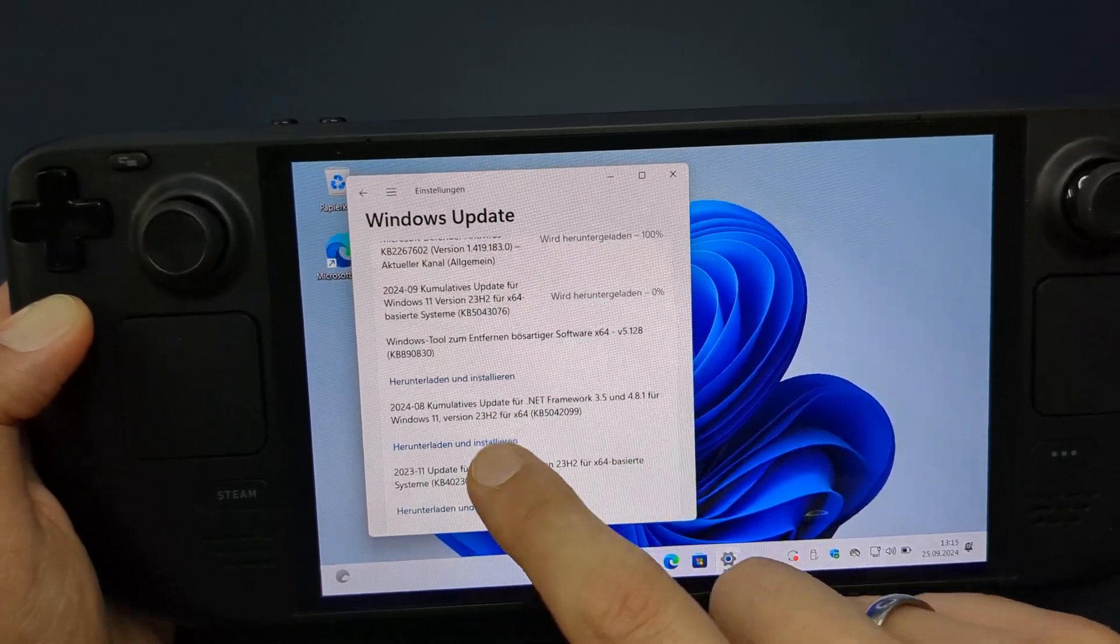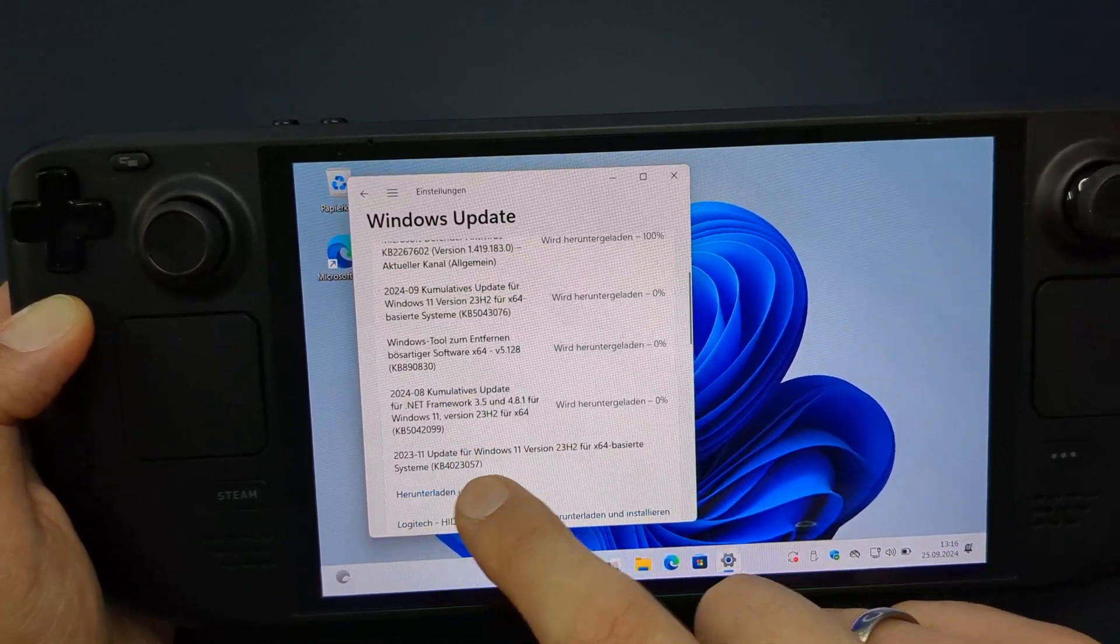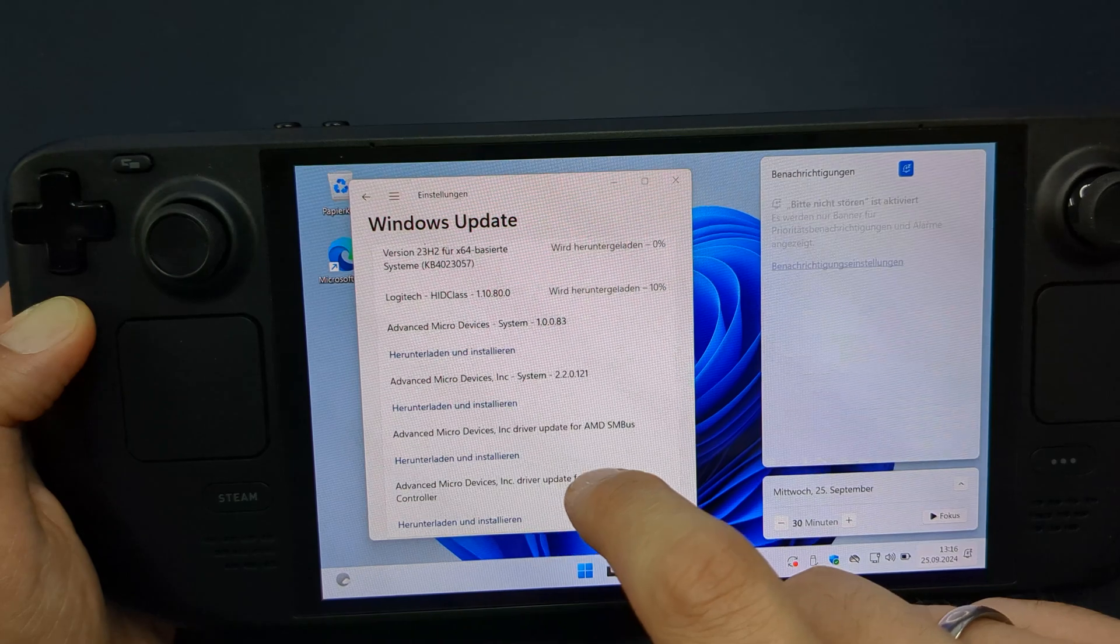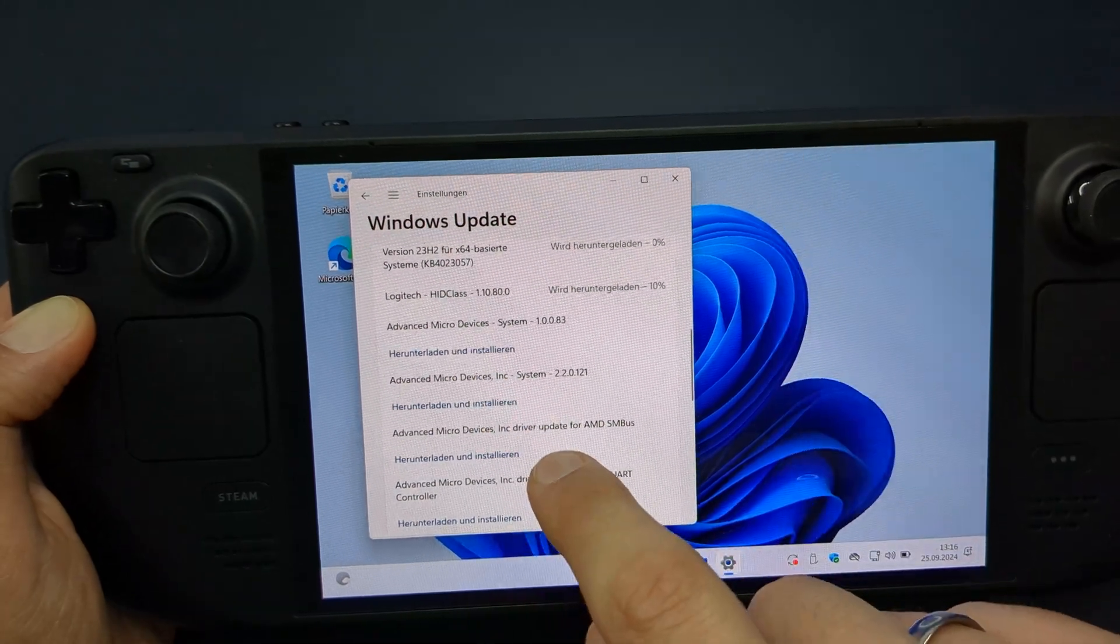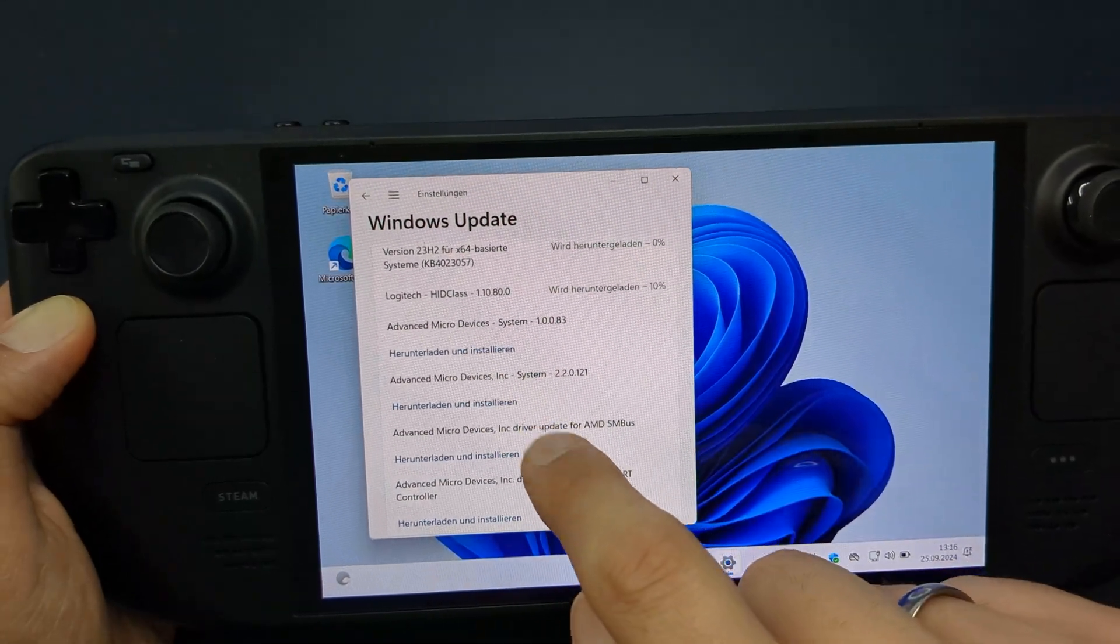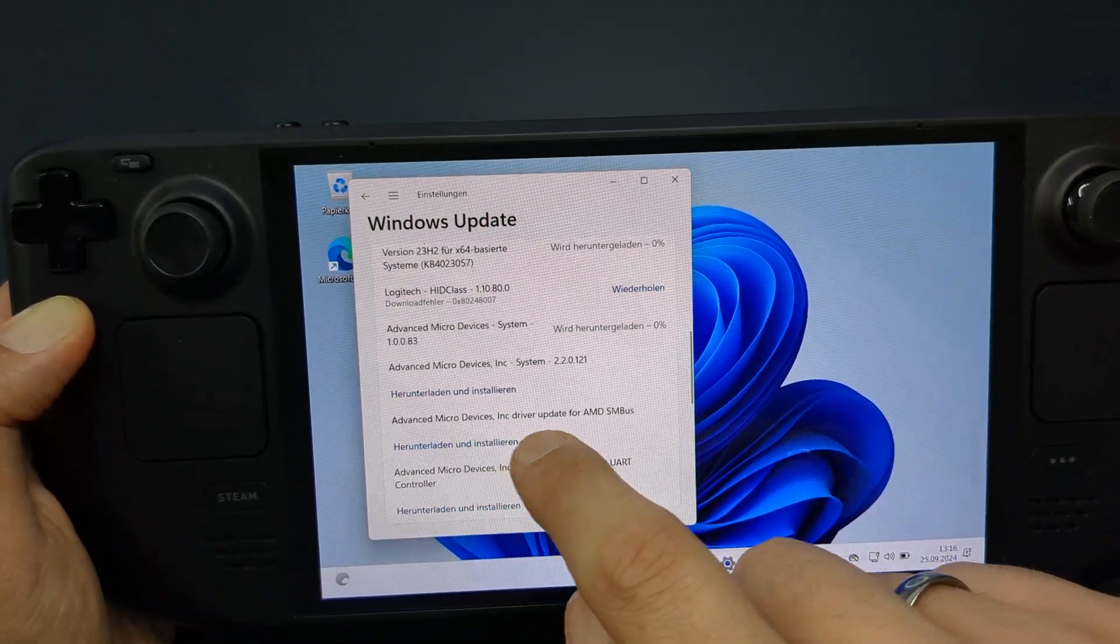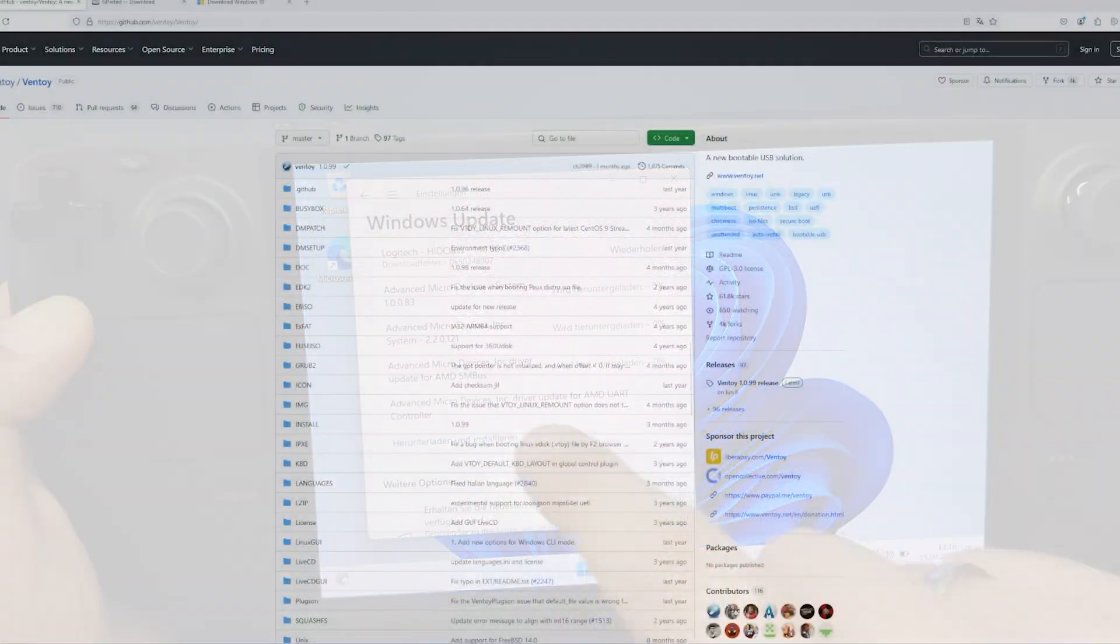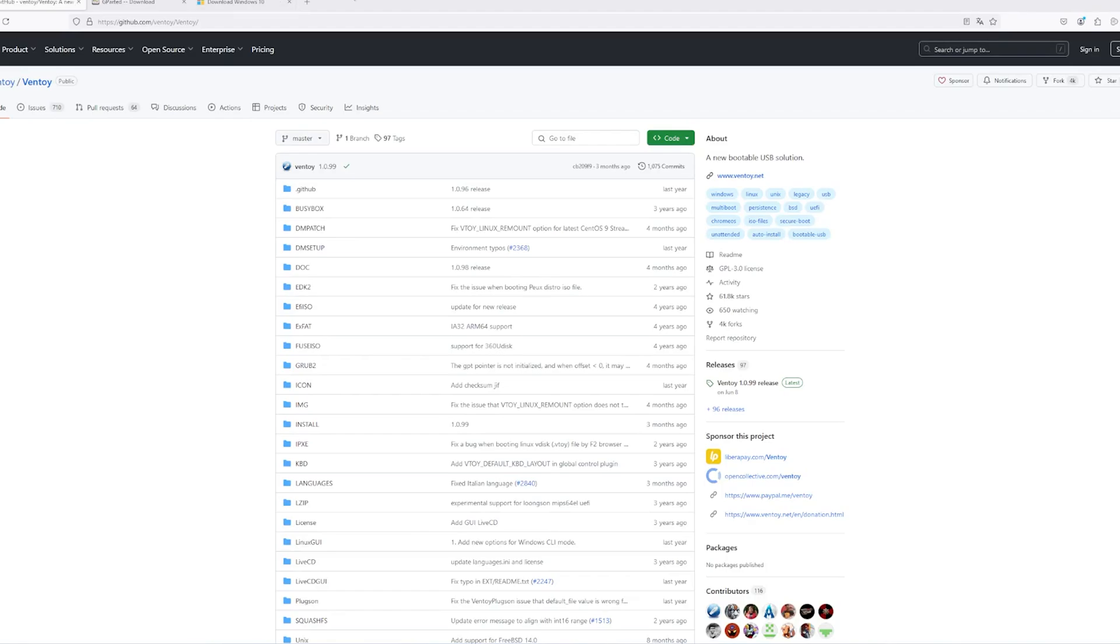I highly recommend using a separate PC as I did in this guide, but you can also use your Steam Deck and follow similar steps with the Linux version of Ventoy. All the links mentioned can be found in the video description.